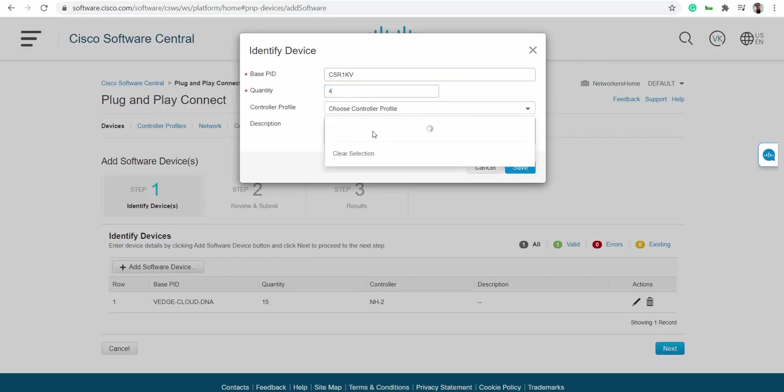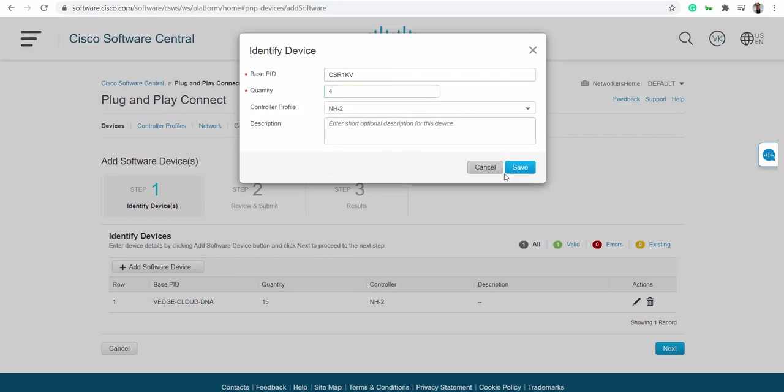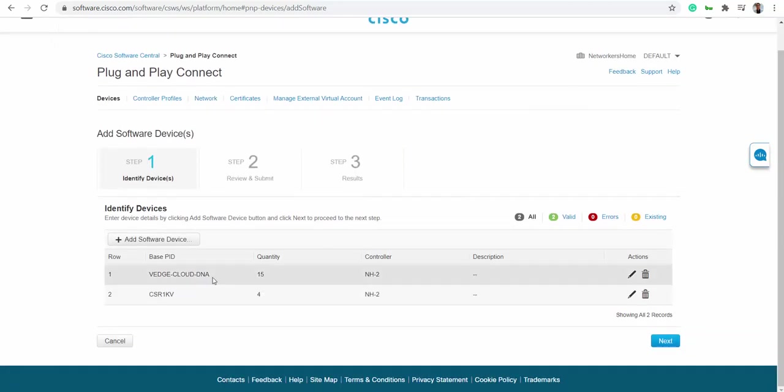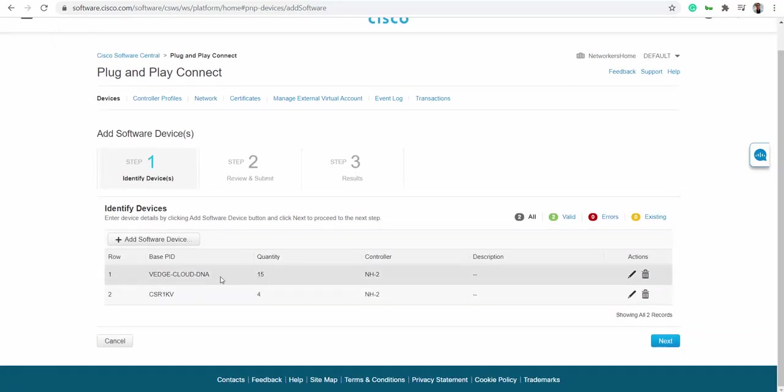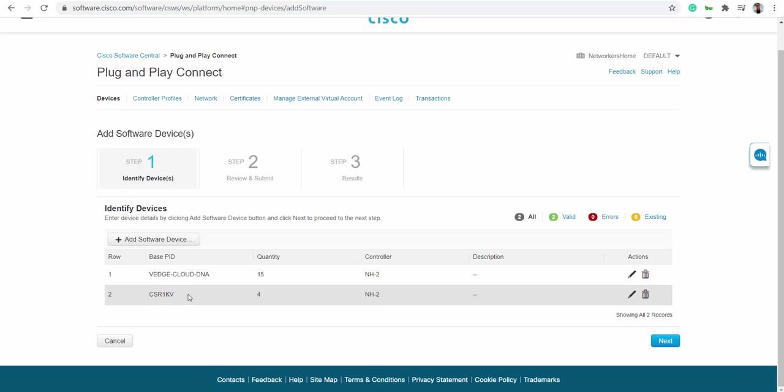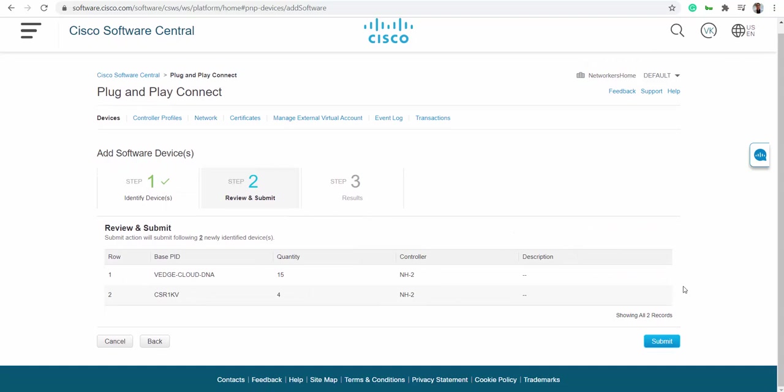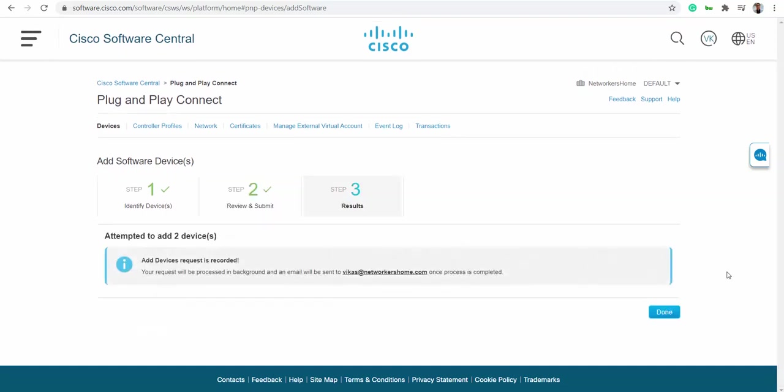So I have 15 V edge and four CSR. The next thing I do is go to next and submit it. It says your request will be processed in background and an email will be sent to your official email address.